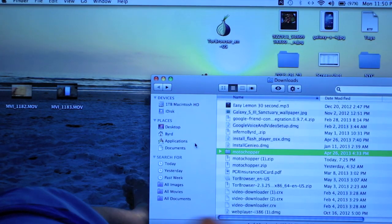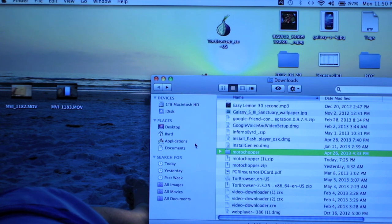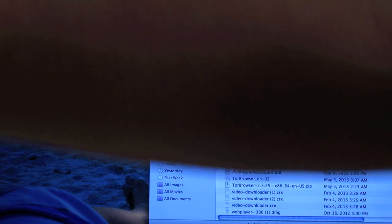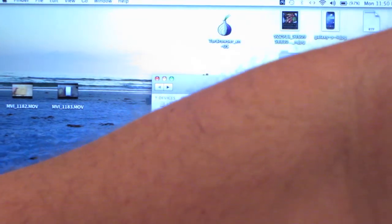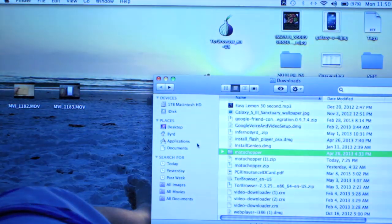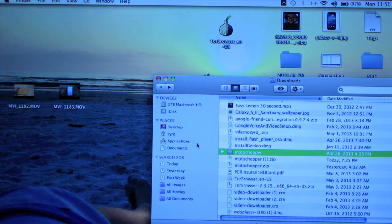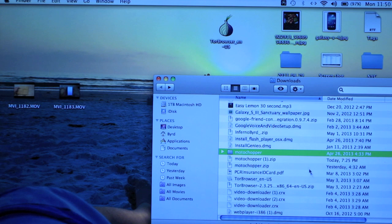you want to go ahead and take your USB cable and plug it into your Mac and your phone. Go ahead and hook them both up, and then you're going to want to download this folder right here called Moto Chopper.